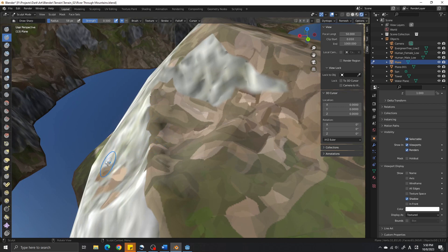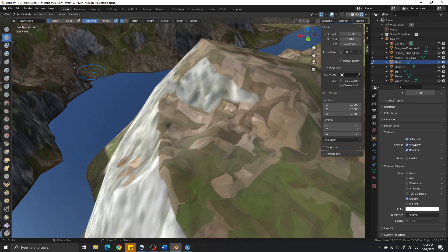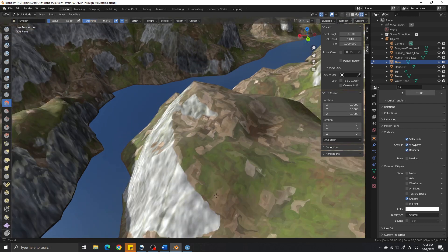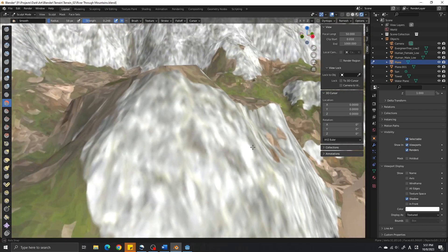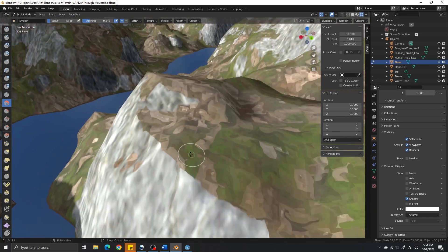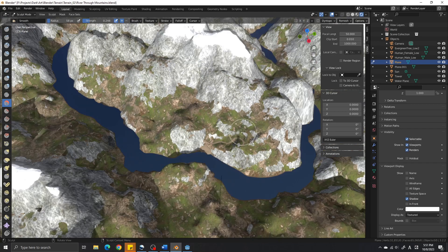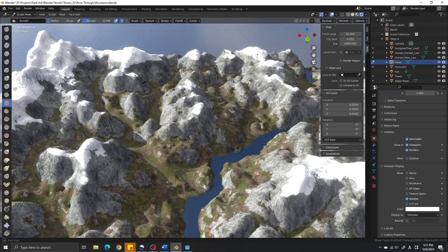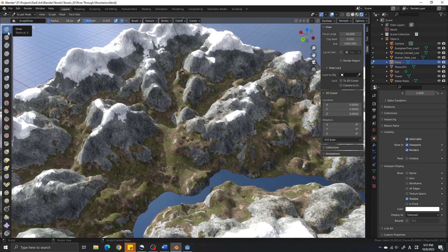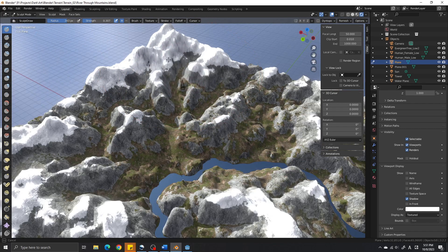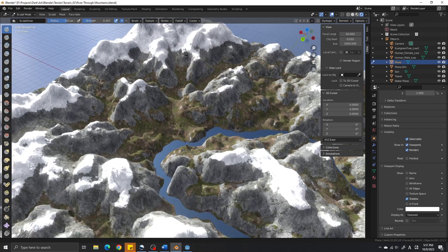If you want caves, steep cliffs, or anything that causes overlapping vertices from top-down, I think it would be better to use separate meshes rather than warp your terrain mesh too much. That's all for today. Thanks for watching and I hope you found something useful in this video.